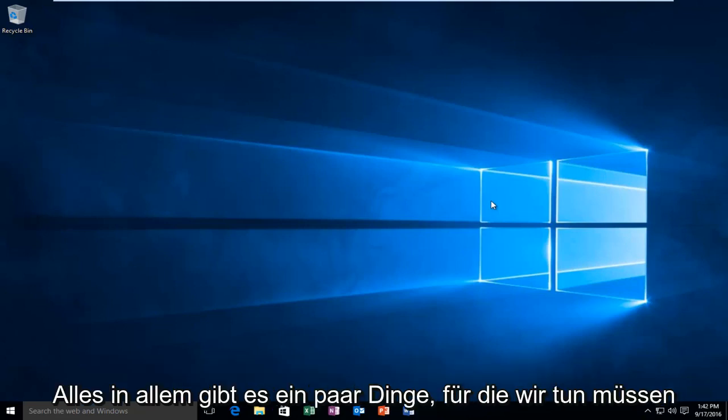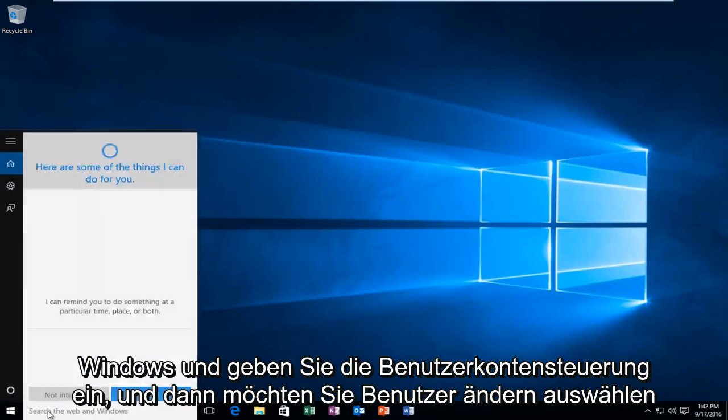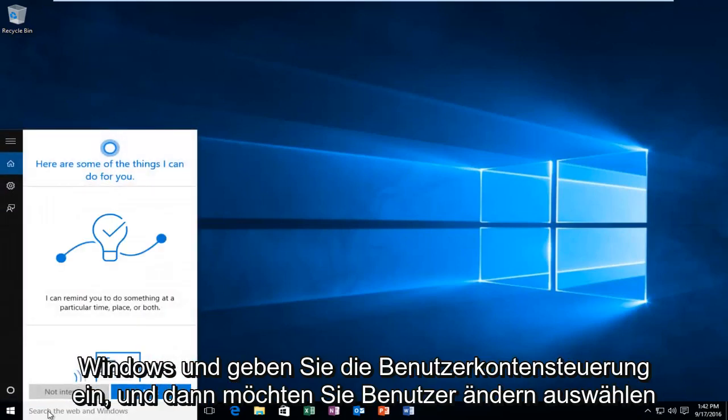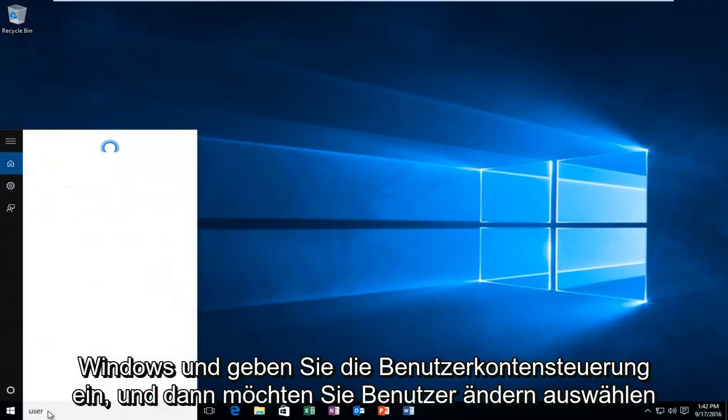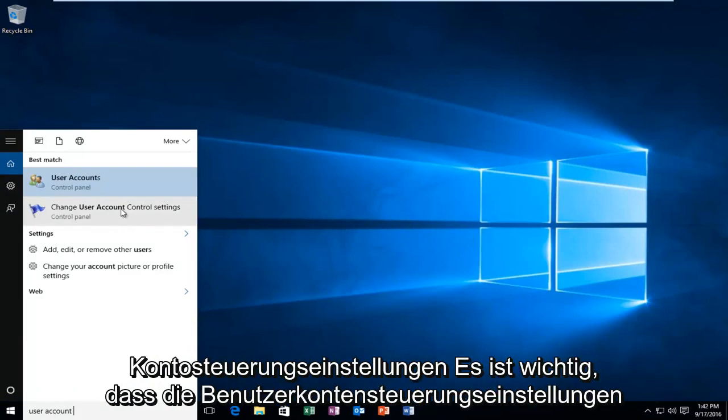There's a couple things we're going to have to do for our solution to work. The first thing would be to head over to our search menu in Windows and type in user account control. Then you want to select change user account control settings.